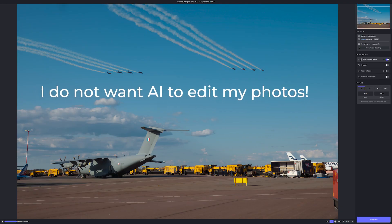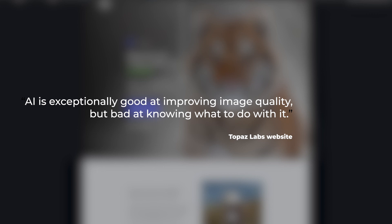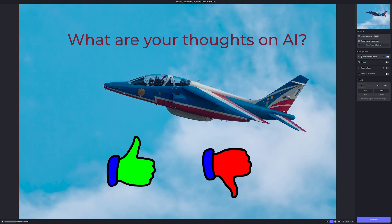I do not want AI to edit my photos — I want to do it myself. Yeah, that's probably something some of you will say, and of course that's also what I think. But then we have to think about what Photo AI actually is and what Topaz Labs says on their website. And I quote: 'AI is exceptionally good at improving image quality but bad at knowing what to do with the image.' I think that says a lot. It's a good help. What are your thoughts on AI and image editing? Please let us know in the comments down below.